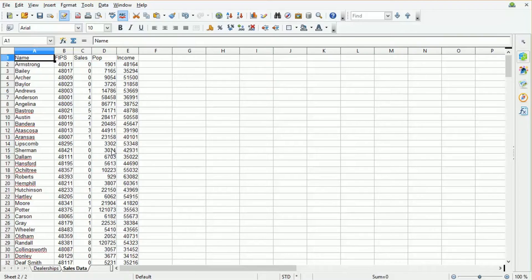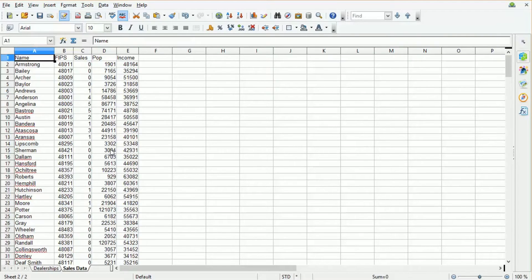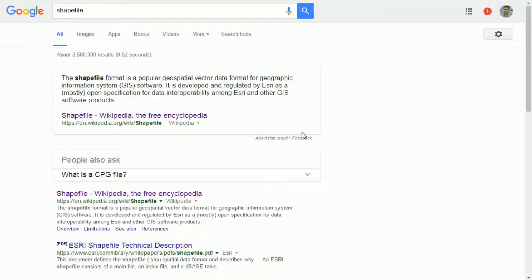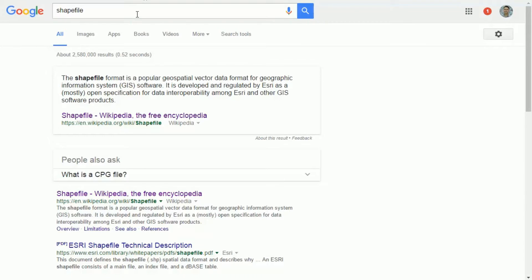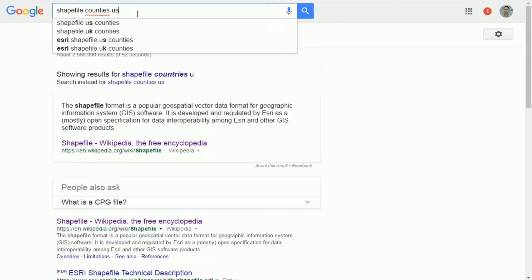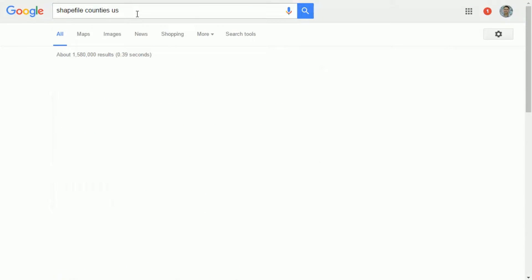So we're dealing with this county data here, so what we need to do is find map data for US counties. If we go to Google, what we're going to be looking for is a format called a shape file. A shape file is the default format in the mapping industry. It's the default format used by Mango and most mapping and geographic information systems also. So what we want is a shape file of counties in the US. Let's do a search in Google.